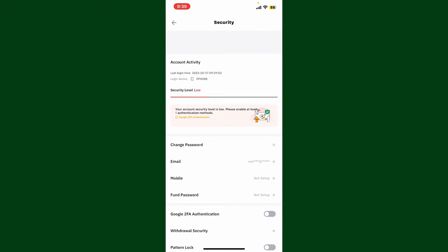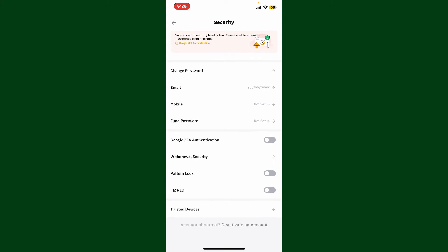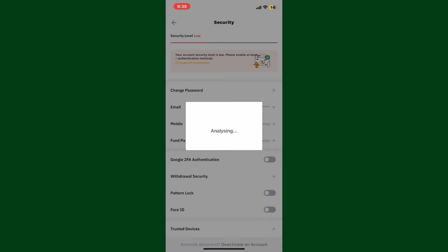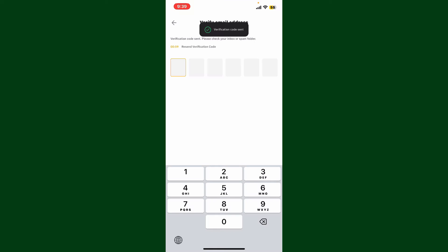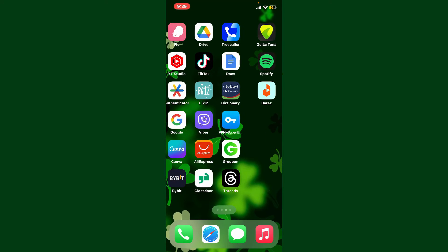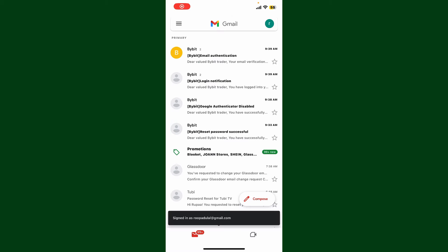Now from the Security tab, scroll down and enable the Google 2FA authentication button. Soon after you do that, you'll need to enter the verification sent to your email address.